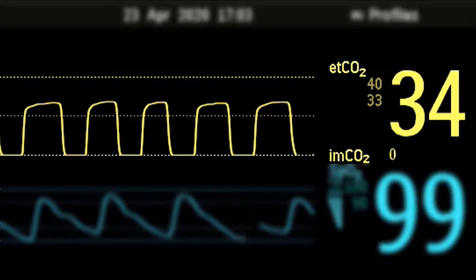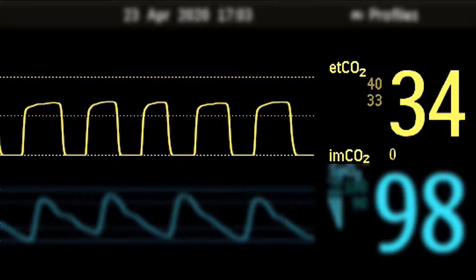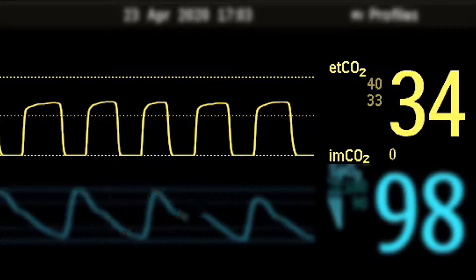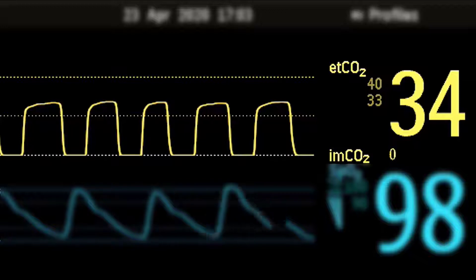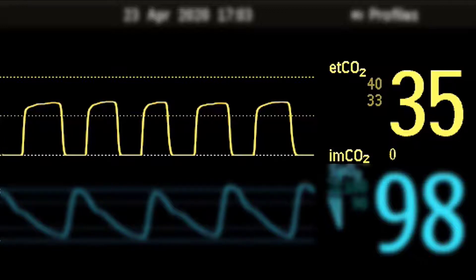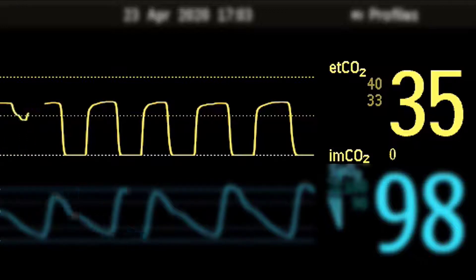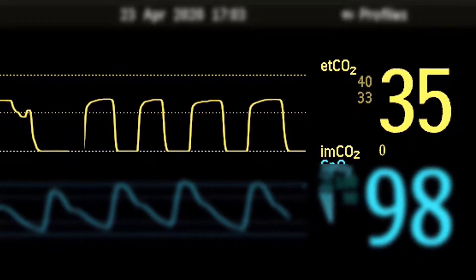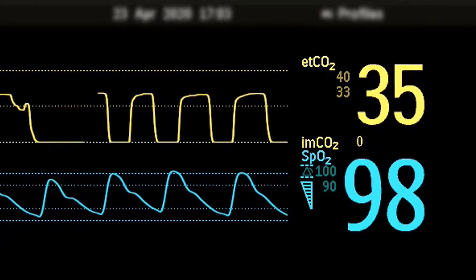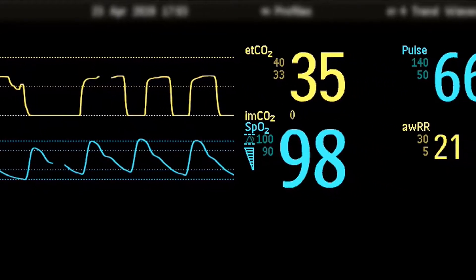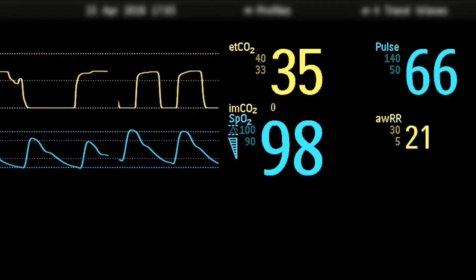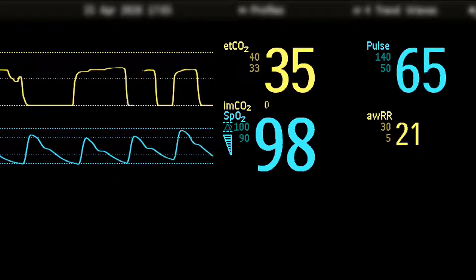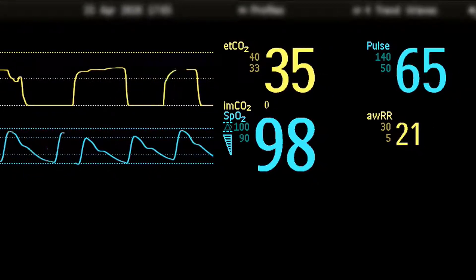Any hindrance along this path can be detected via capnography in the capnogram and the end tidal CO2 value. Monitoring CO2 closes the loop with monitoring SpO2, which is maybe a more common parameter in monitoring vital signs.